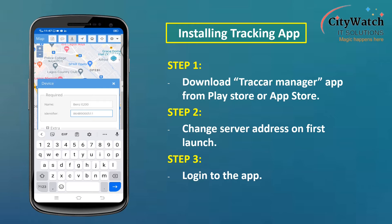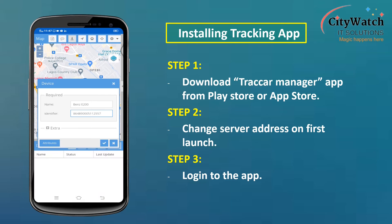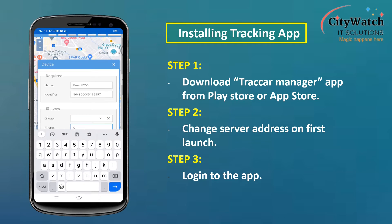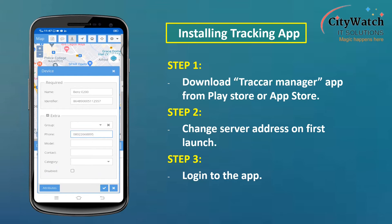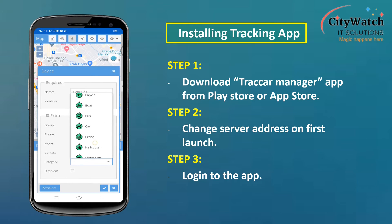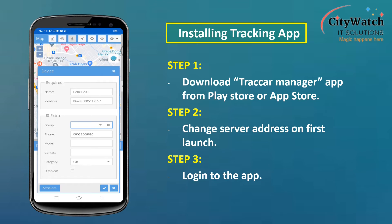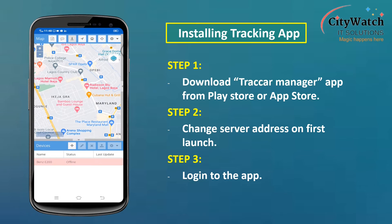I will add the device by entering device and vehicle details. I will name the vehicle Benz E200 — you can use any name of your choice. I will enter the device IMEI number and the SIM number assigned to the device. The device IMEI number is usually printed on the sticker pasted on the device, but you can also query the device to retrieve the IMEI number over the air via SMS. I will choose a device icon and save the settings. Now the device is added, but it is not yet online — the device icon will change from red to green when it comes online.